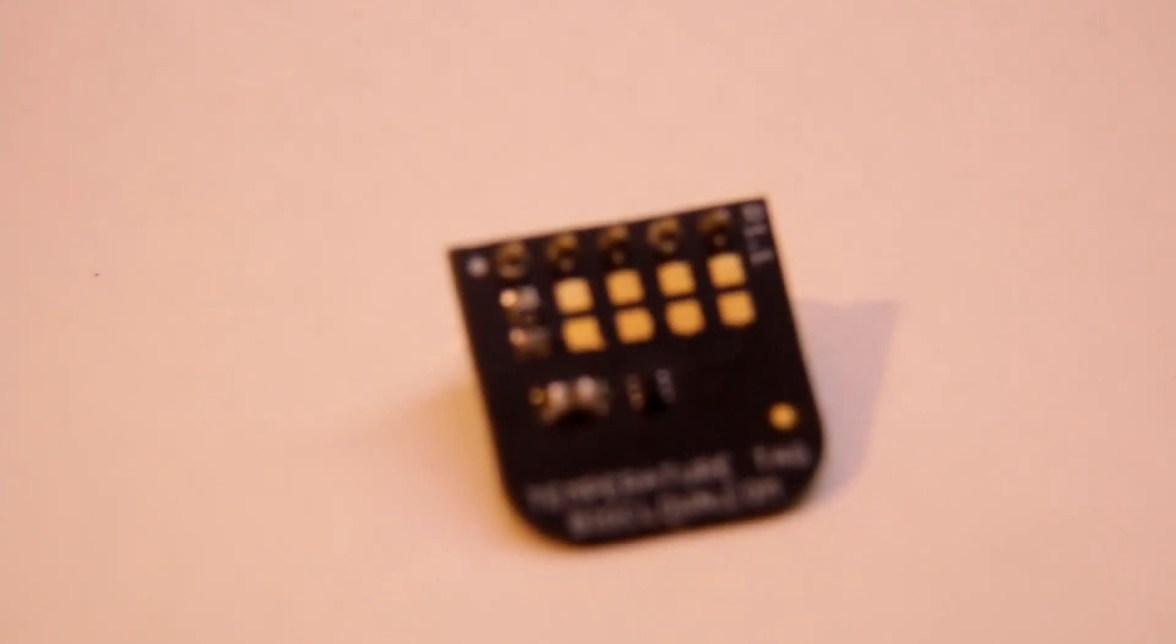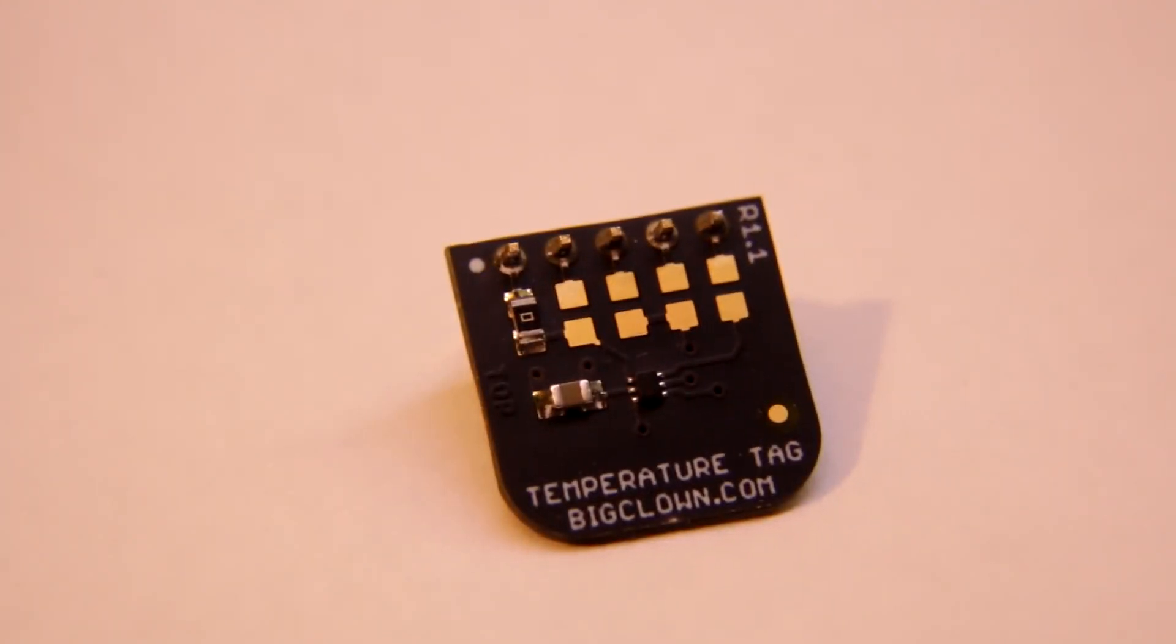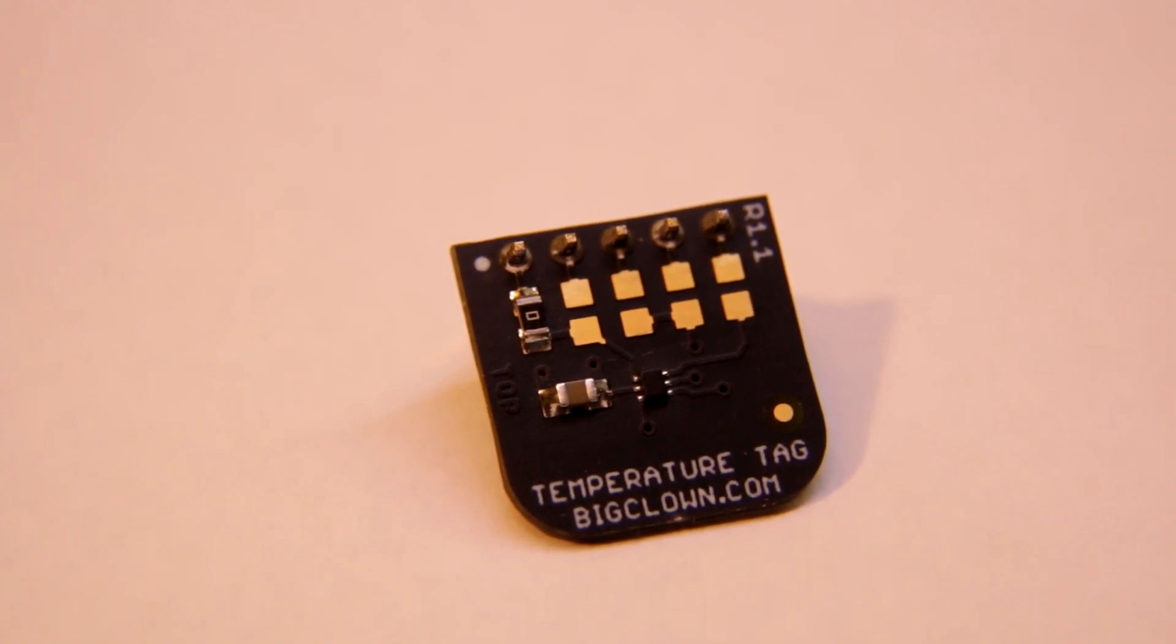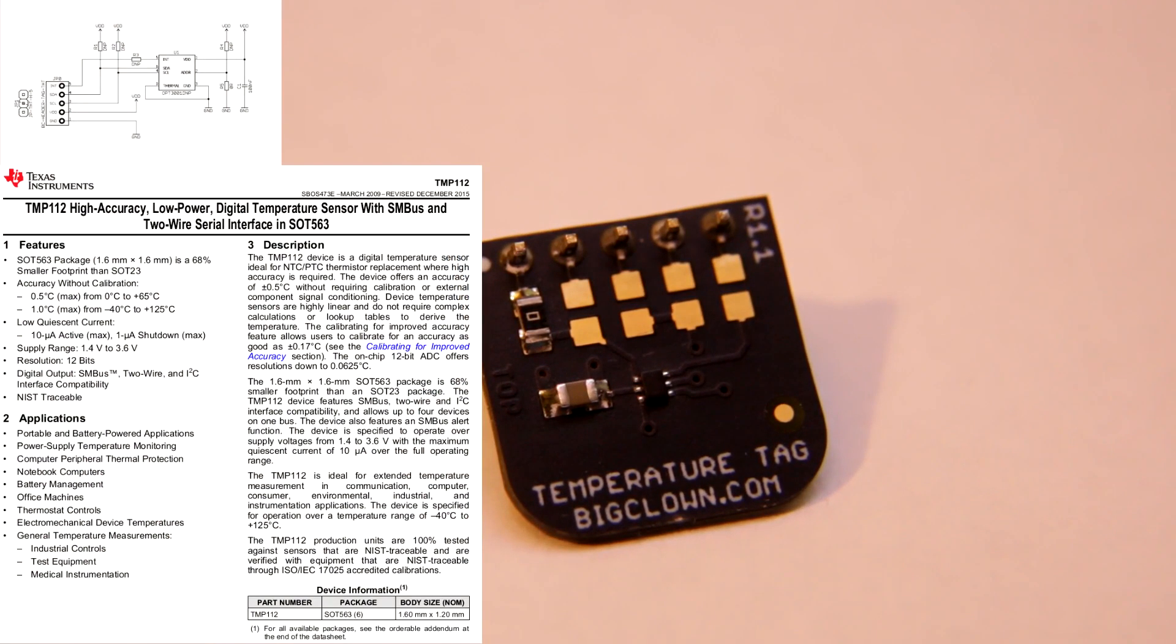And let's go to the sensors. So we will start with a temperature sensor. This is a TMP-112,